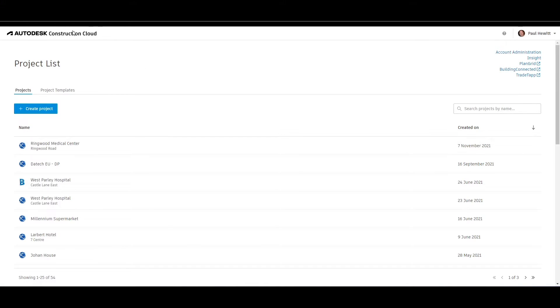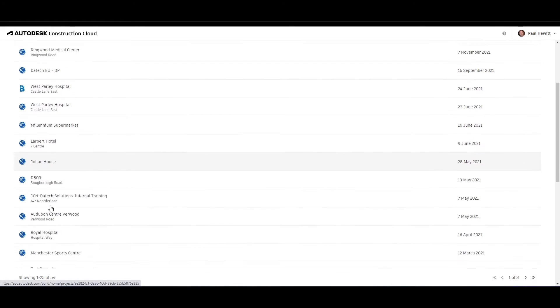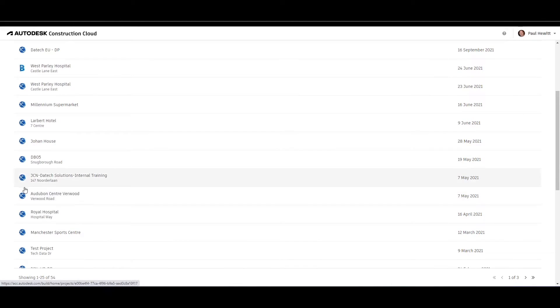Hello, today we're going to have a look at Autodesk Construction Cloud, Autodesk Docs and Transmittals. First, in the project list, we go to the project where we wish to create a transmittal.